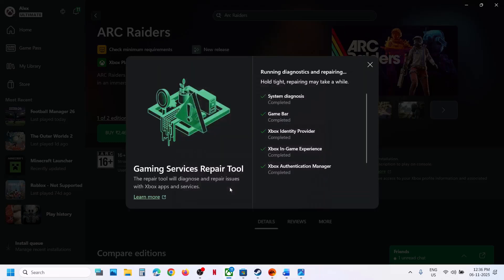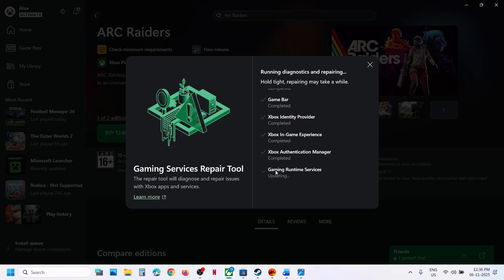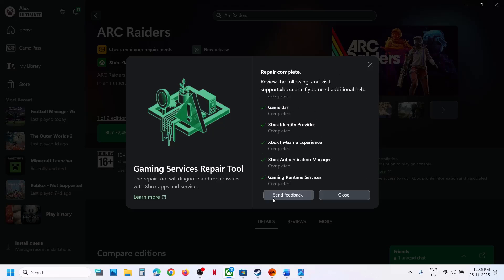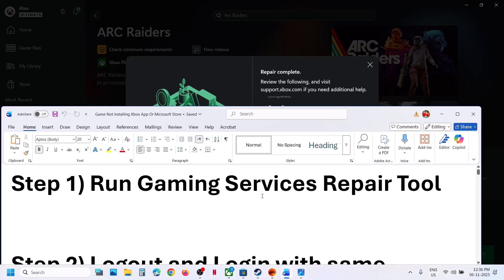Click on Yes to allow and let the repair complete. This process will take some time, and once the repair is complete you can install the game and then check. You can close this, install the game, and then check if that does not work.